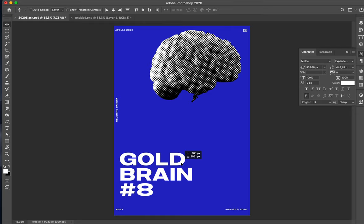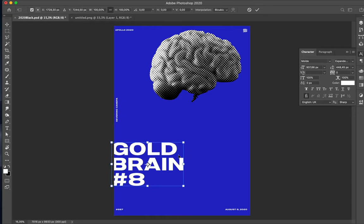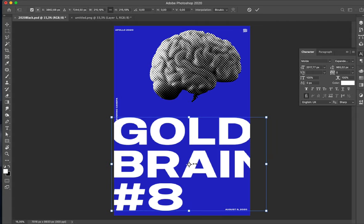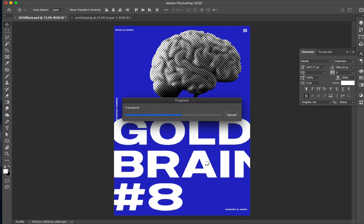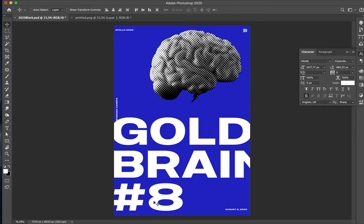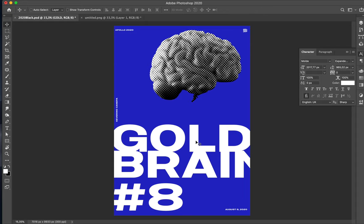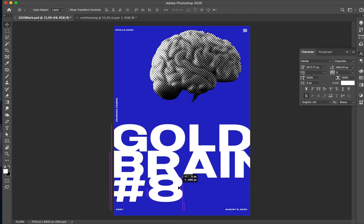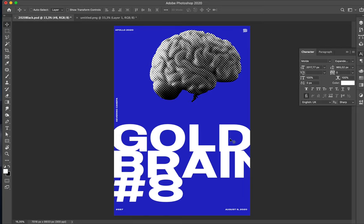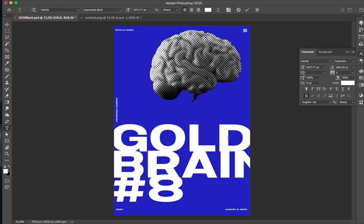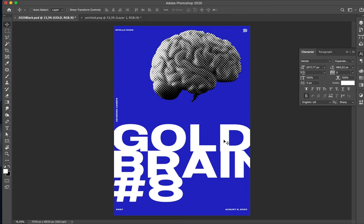Gold Brain — let's see. If I make them much bigger... still readable. Maybe they have too much space. Let's see what happens if they touch each other. I want the D to follow the line of the A, like this.